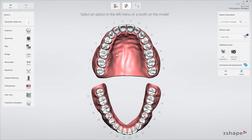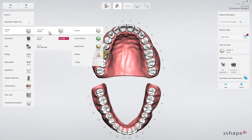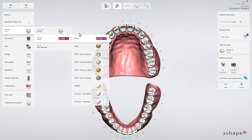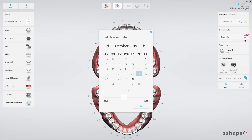Select the tooth that needs to be restored. The tooth will be highlighted in blue. In this case, we're planning to make a single crown. Click on the Anatomy drop-down list to select Crown, then select Material in the Material drop-down list. Finally, set the delivery date by clicking the Delivery Date button.